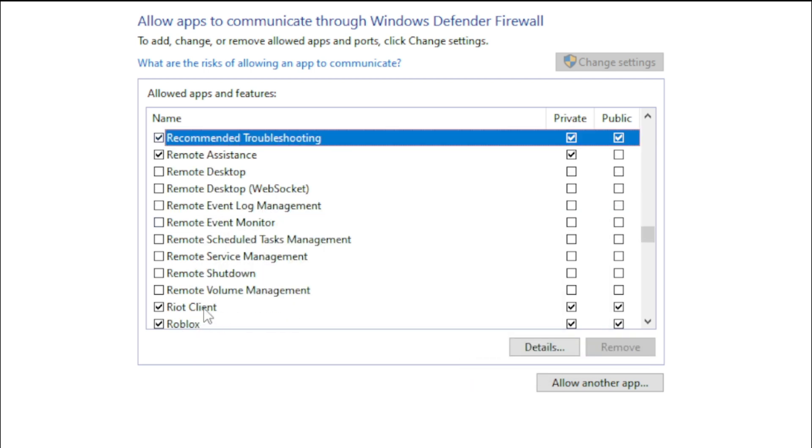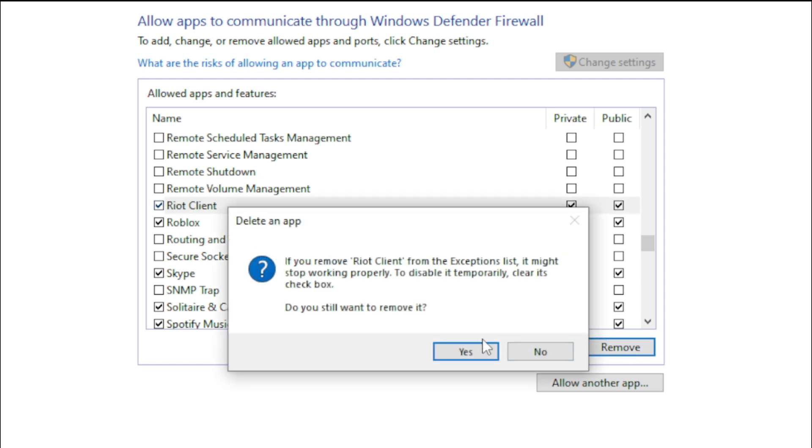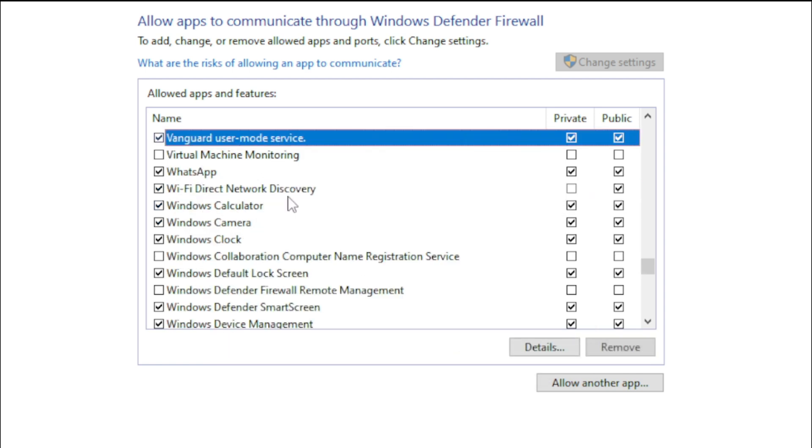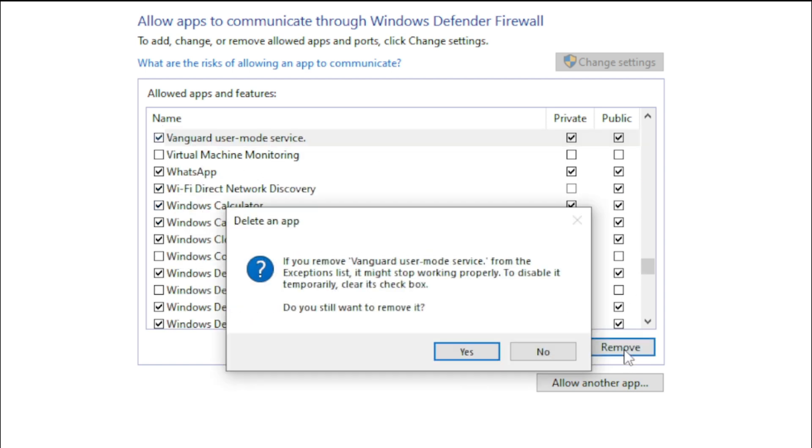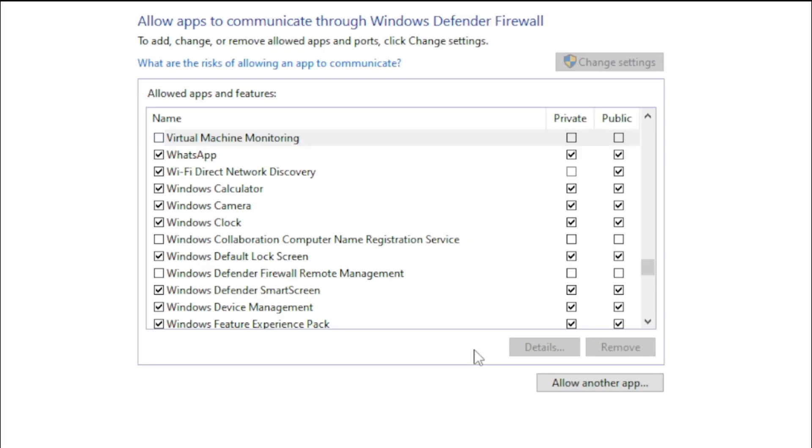The second one is called Riot Client. Select it and click on remove. And the third one is called Vanguard User Mode Service. Select it and remove it also.